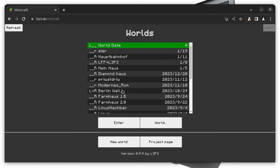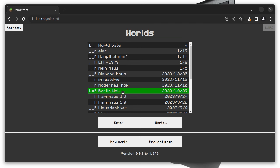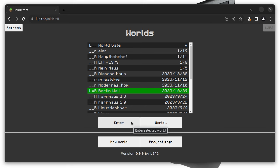For example, I could open this world, which is called Berlin Wall, published by Hof Alex. And I can click on enter in order to open this world.